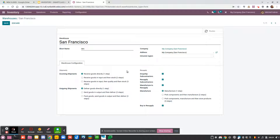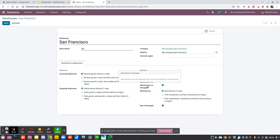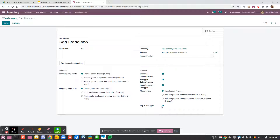Then you have some additional options about resupply. You can decide to drop ship to your subcontractors, to resupply your subcontractors from your warehouse, and you also have the possibility to manufacture. If you choose to manufacture inside your warehouse, you can choose how many steps you use. The last option is 'buy to resupply'. Globally, these are all the parts available for replenishment and in/out management for this warehouse.